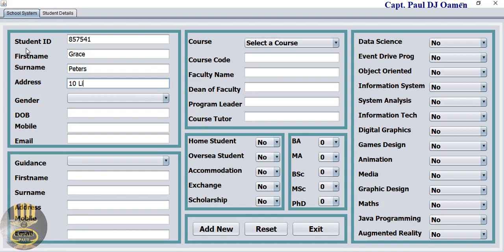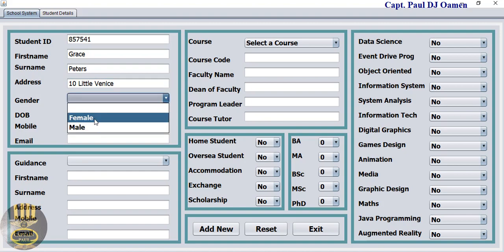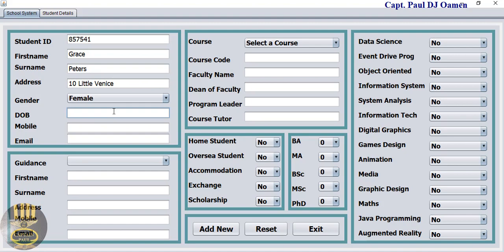Female, date of birth, mobile number, and Grace's email is gracep@gmail.com.